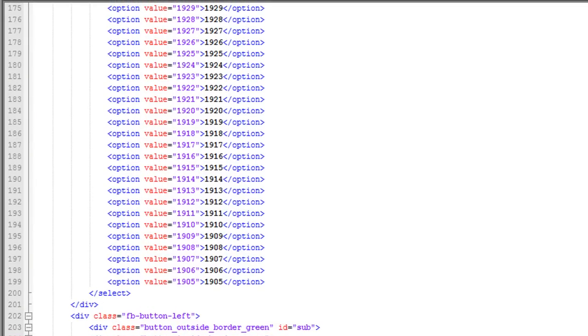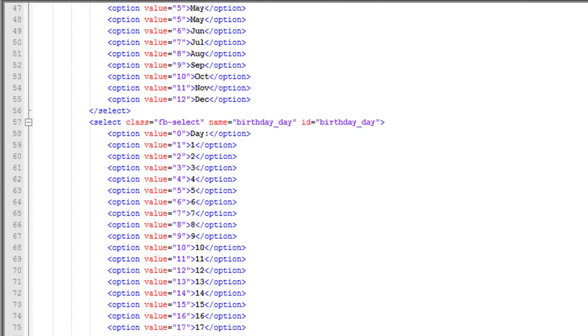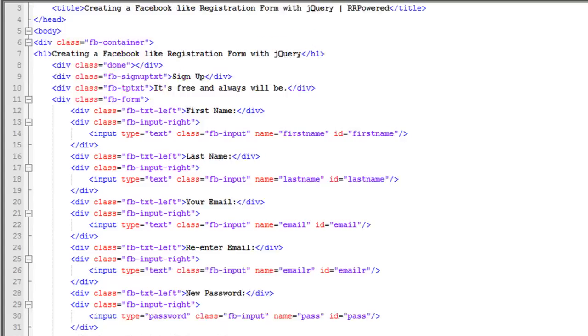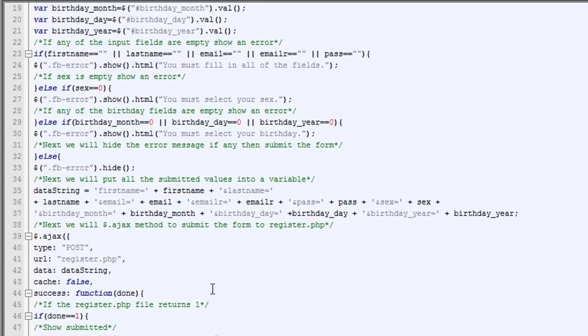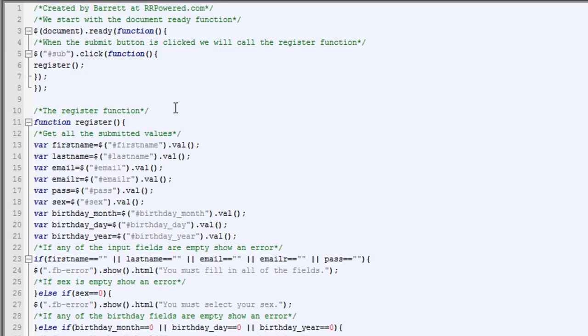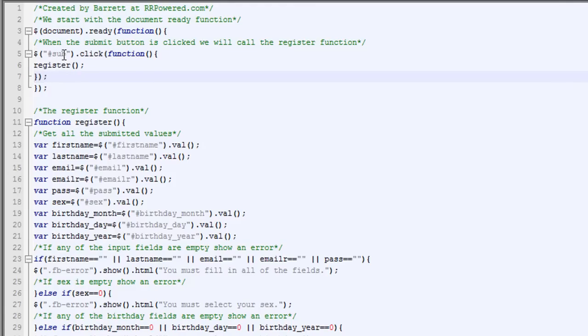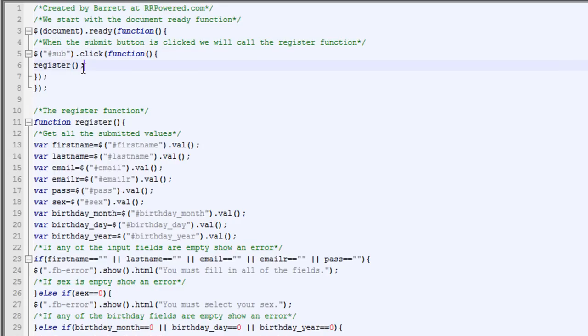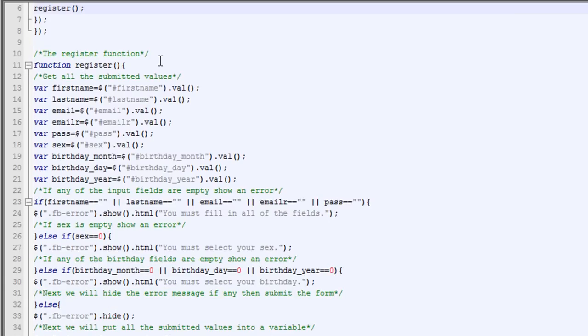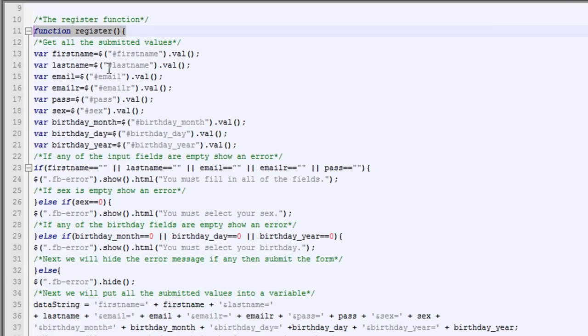Now I'm going to show you the jQuery file, which makes all this happen. Here's the jQuery file. So the first thing we're going to do is when the document's ready, we're going to put a click function in here. So when the form's been submitted, form button with the ID of sub, we're going to call a function called register, and here's the function called register.